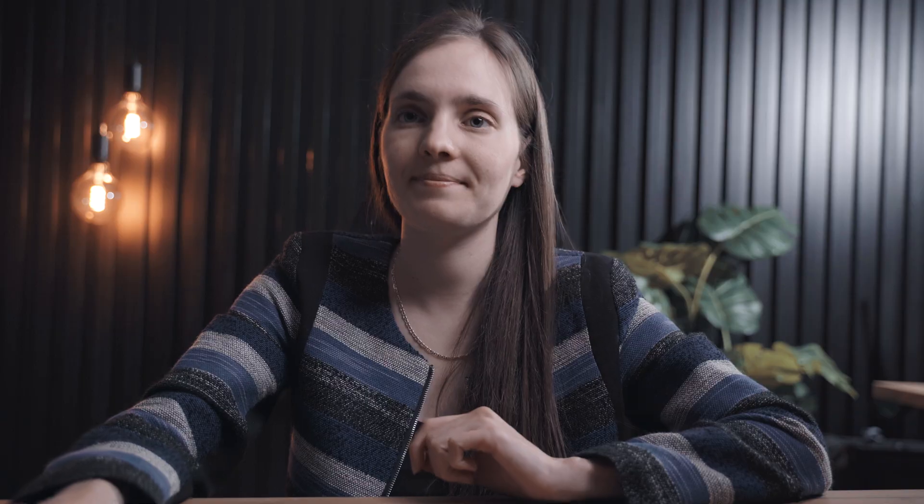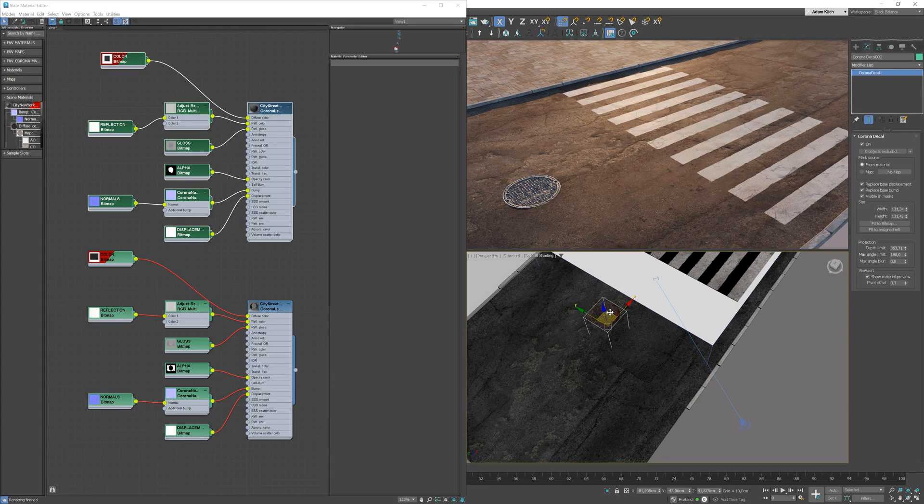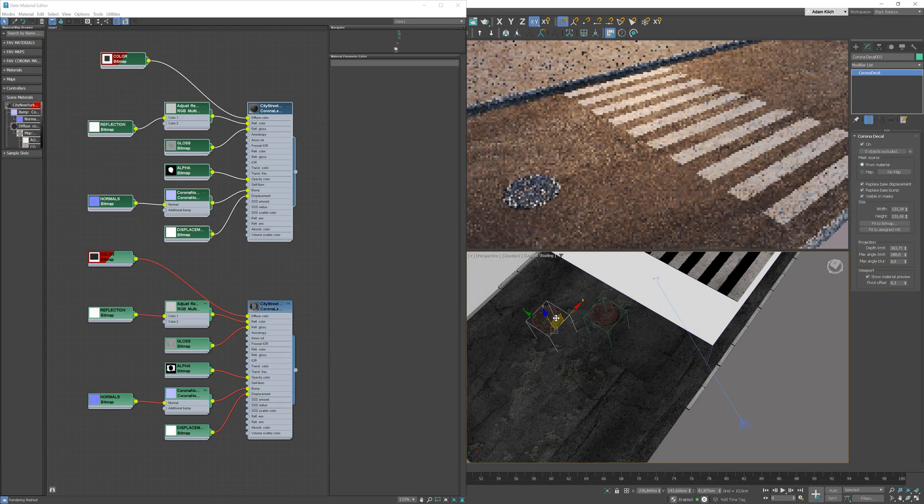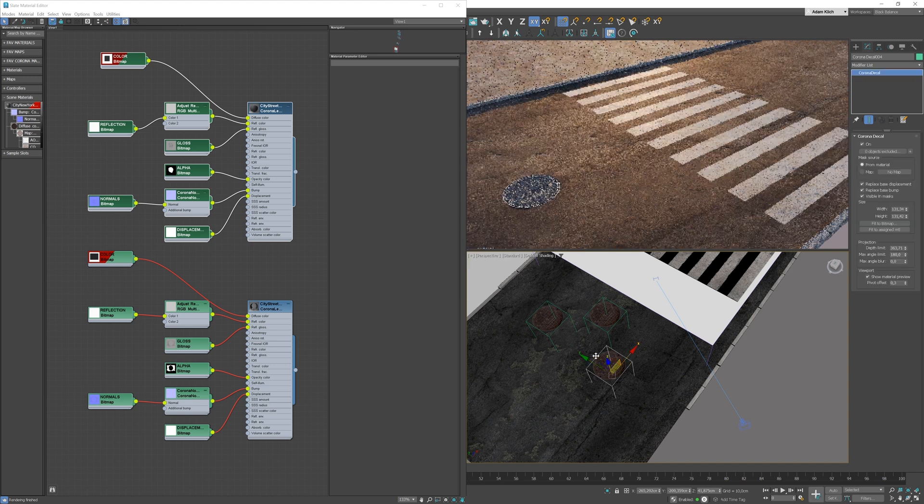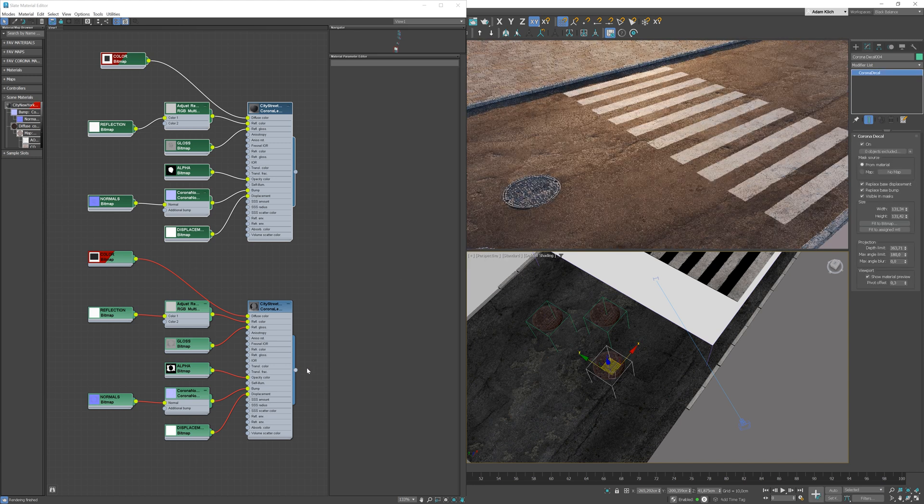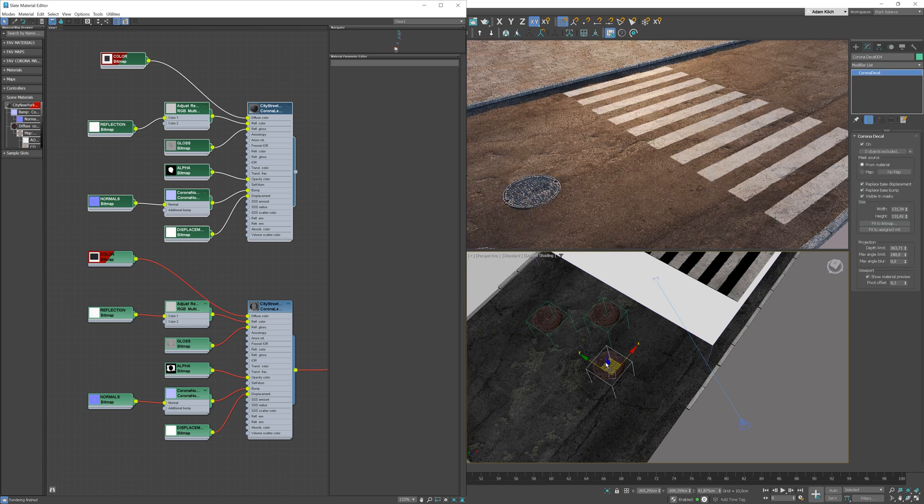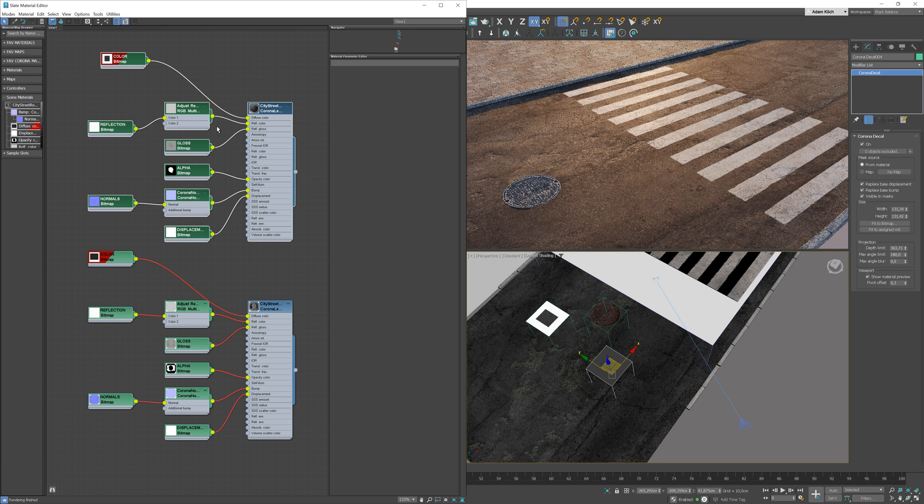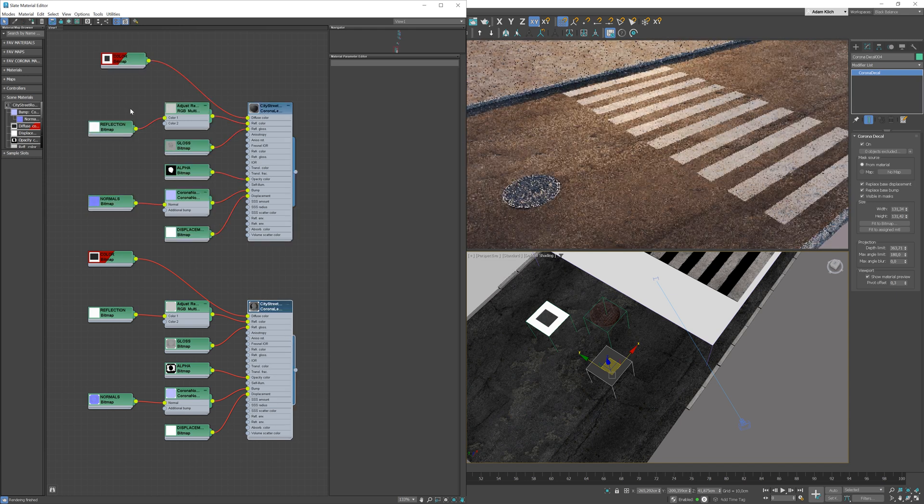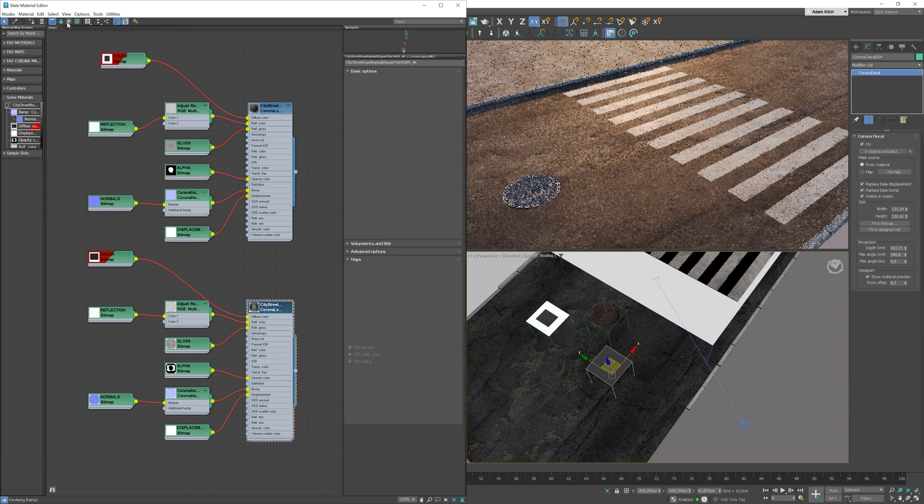Let's add more stuff. I will add some patches, also from Polygon. All you have to do is import materials and apply them to the decal objects. Workflow is very easy.